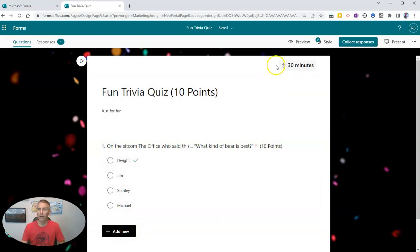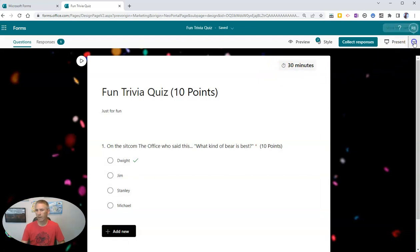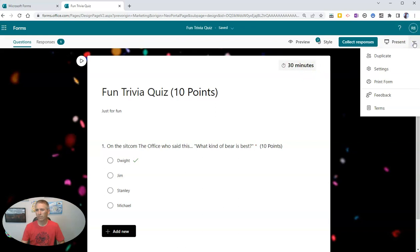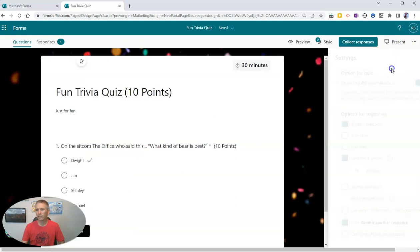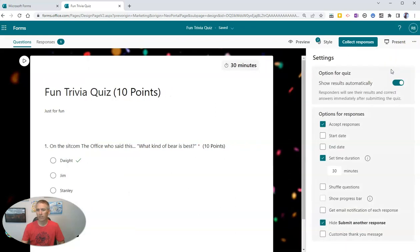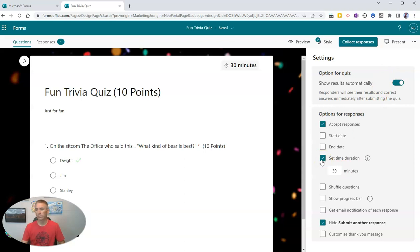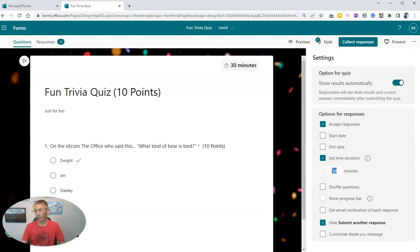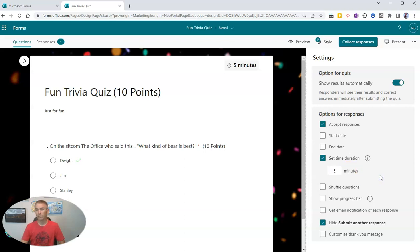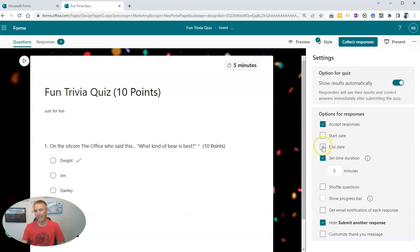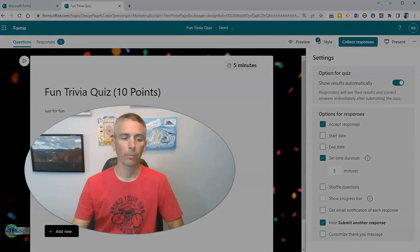You'll notice that in the upper right corner of my form, I have a 30-minute timer. In your settings, you can set a time limit for how long your form is available for your audience to collect responses. If you're doing this in your classroom and you only want to give students five minutes to do it, you can set it at five minutes. You can also use the start date and end date functions along with that live presentation mode.